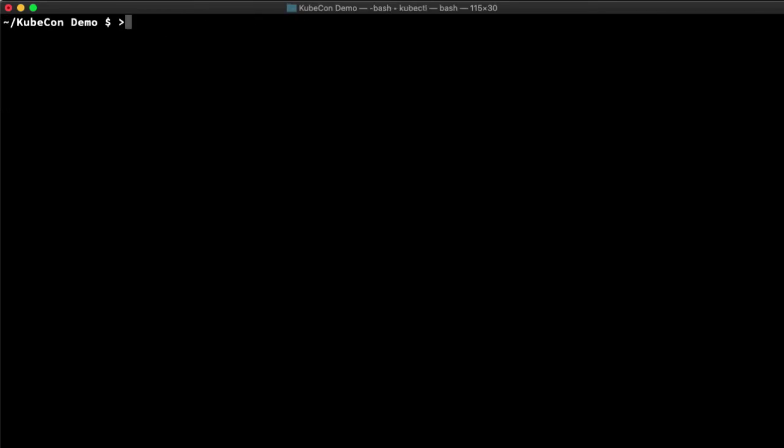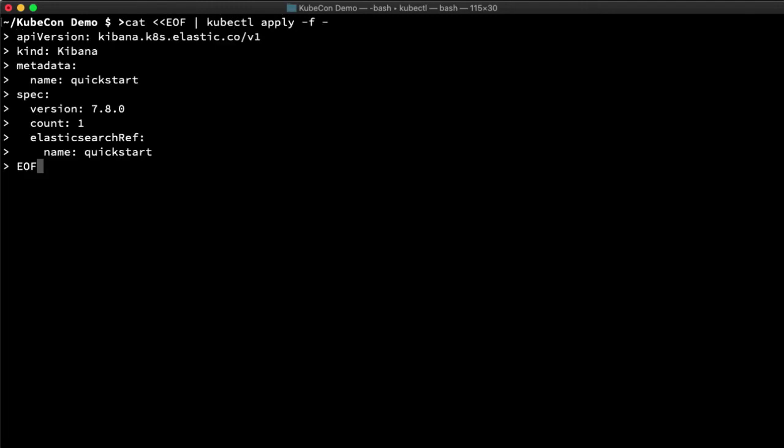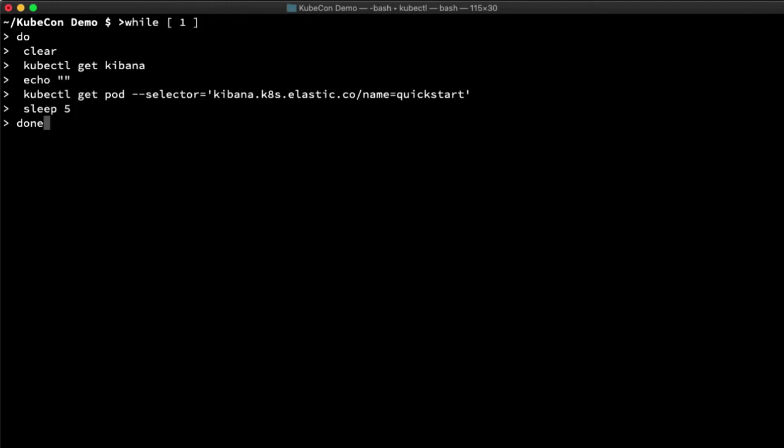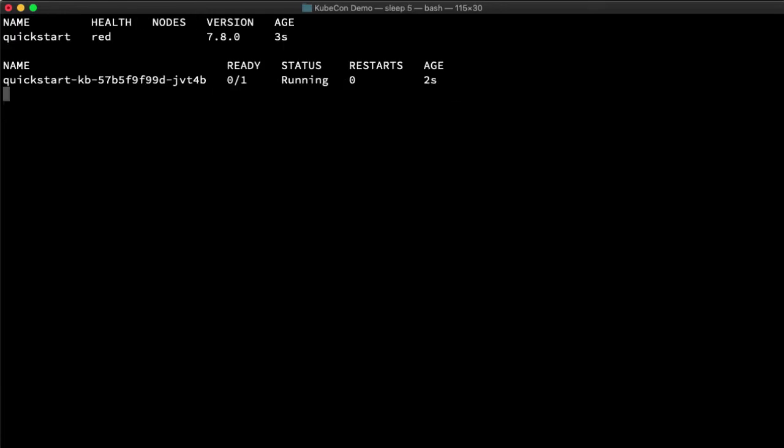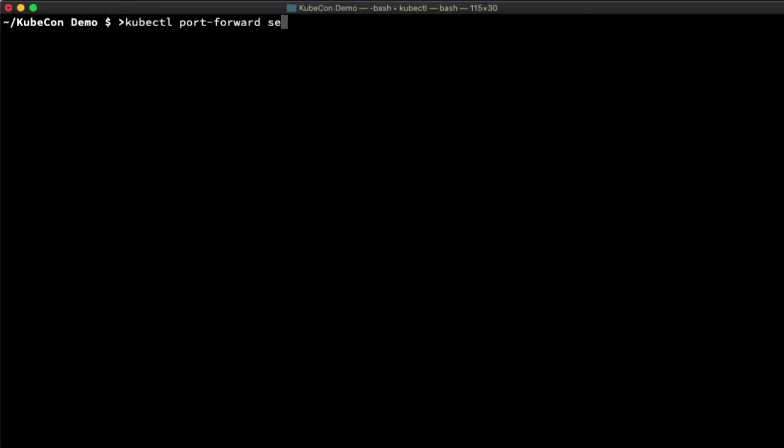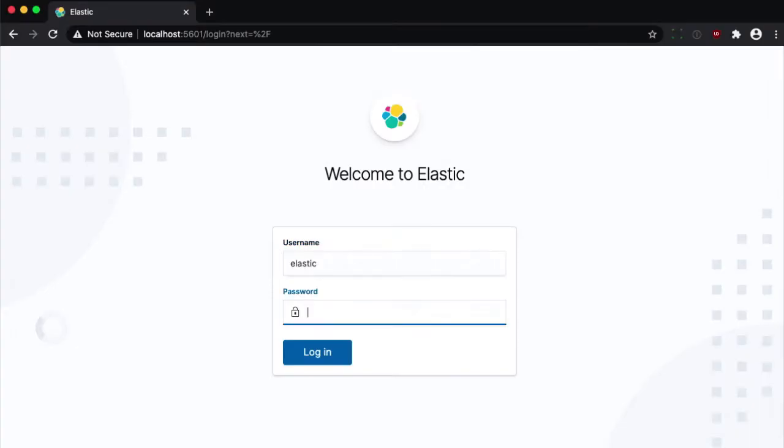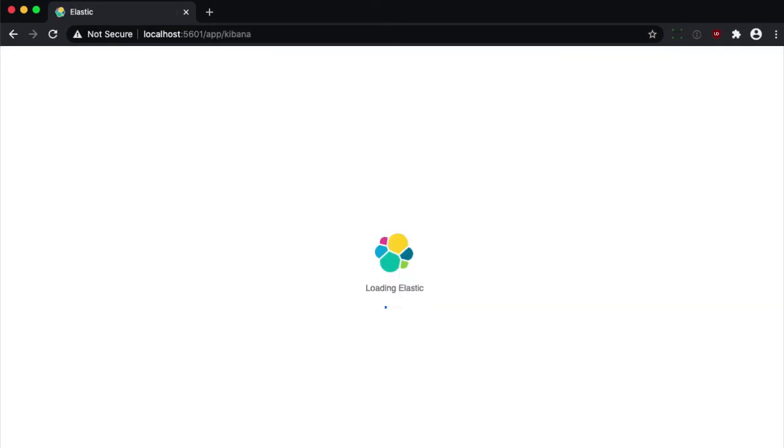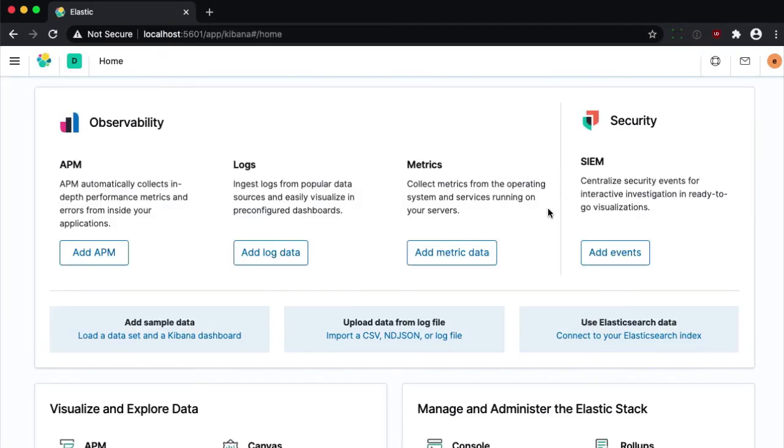I also want to spin up a Kibana instance, and that's similar to how we started Elastic Search. We can monitor this like the last one, but instead with a Kibana selector until it also turns green. Okay, now that it's all green, we'll set up another tunnel, load Kibana, and log in with the password we got earlier. So this was a quick and easy run-through of creating a cluster with ECK.